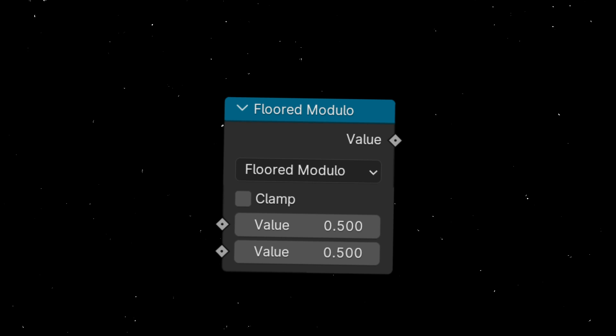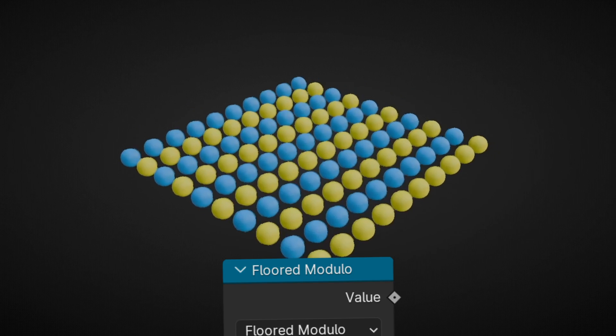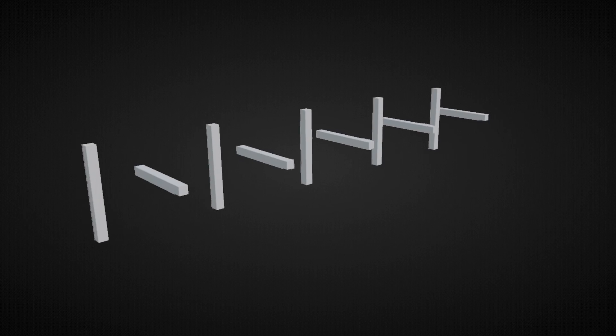Today I'm going to learn how to use the math node modulo in geometry nodes, and how to create different patterns.